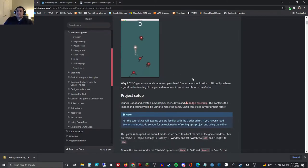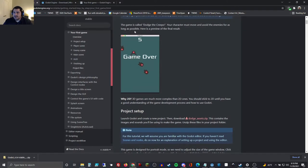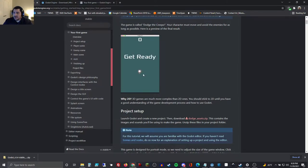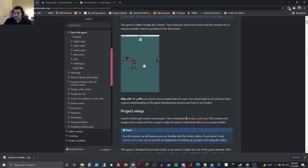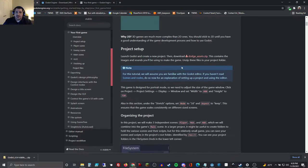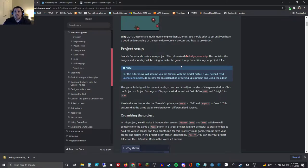The first game they give you is called Dodge the Creeps. You can see the example on screen — a very simple game where you're this little guy and you just dodge all these creeps. Starting out with 2D games is easy; that's why Godot has you start there. 3D games require a lot more in-depth knowledge about game design. So 2D games is where we will start.